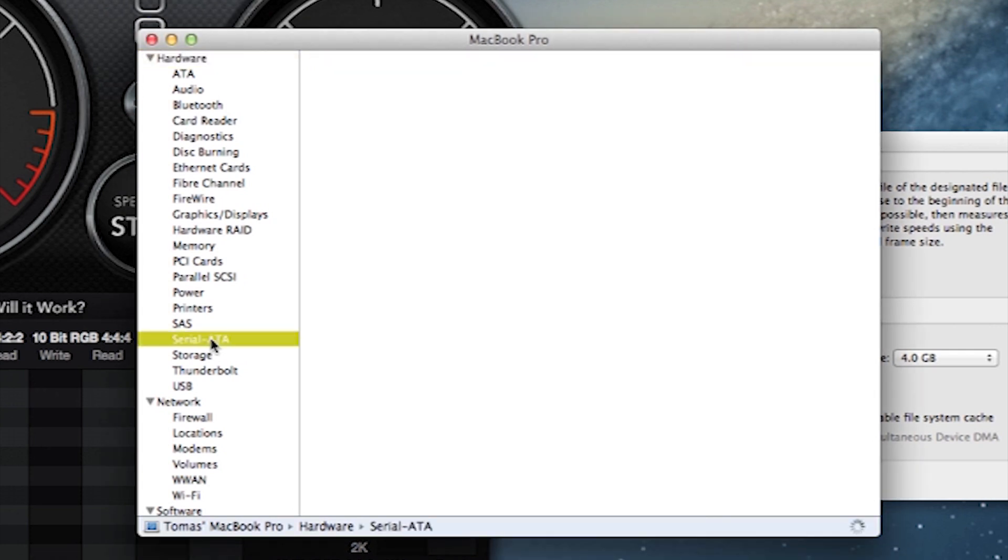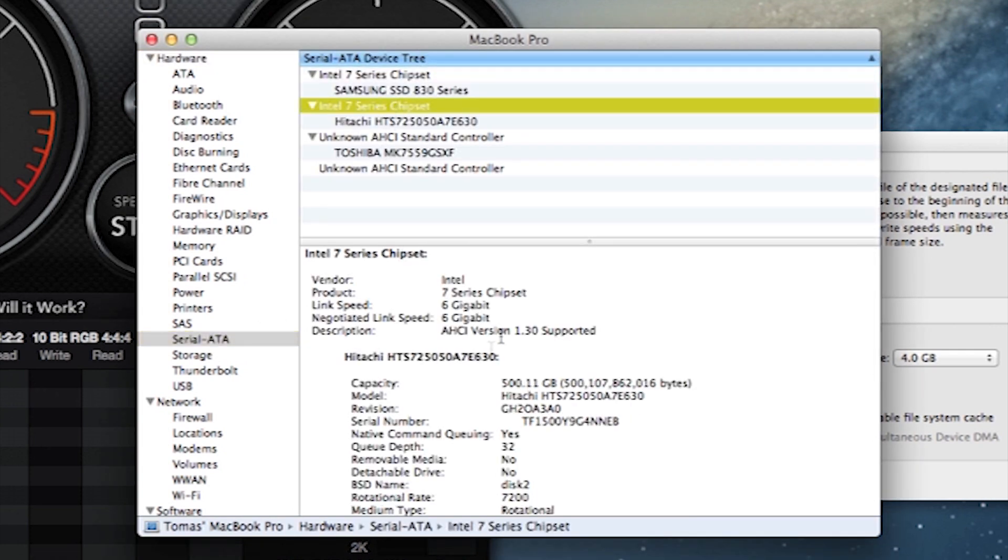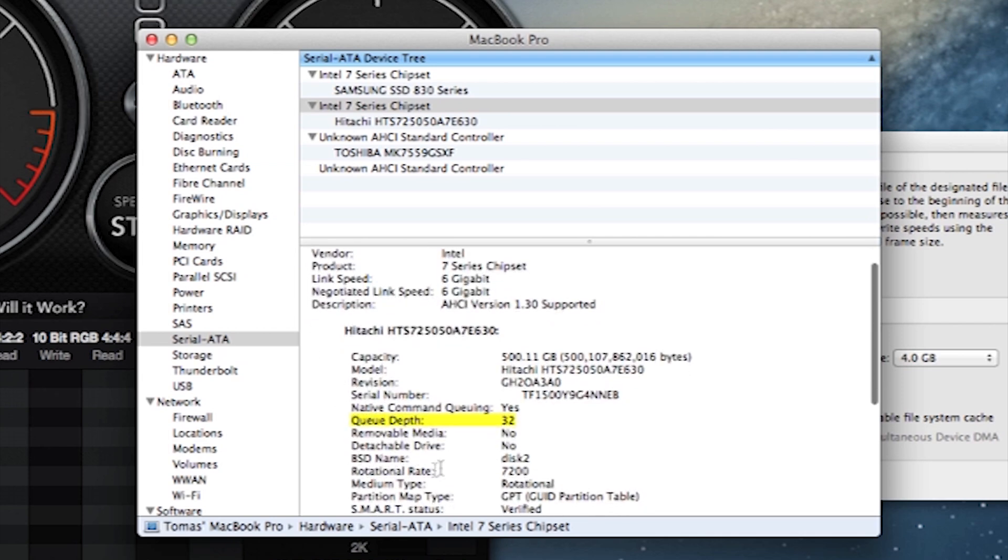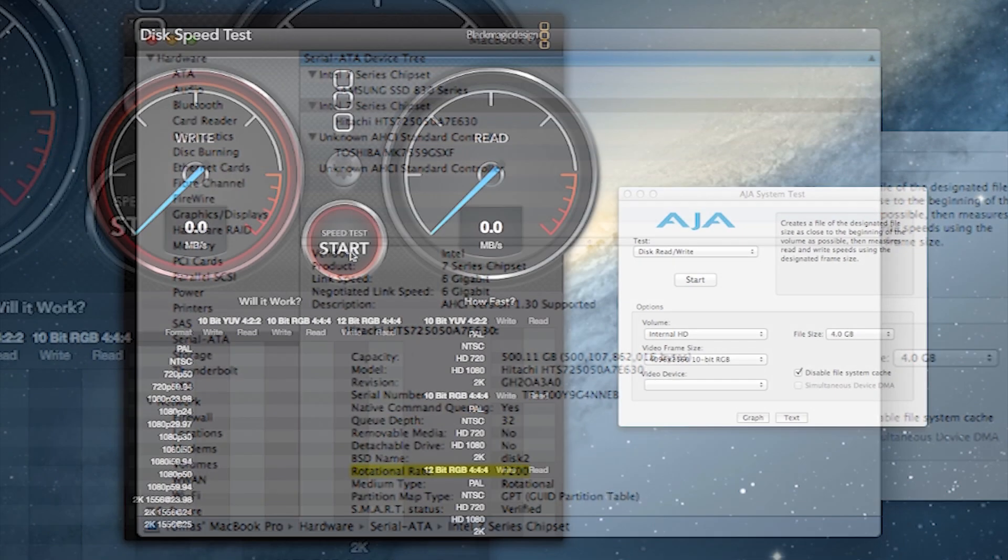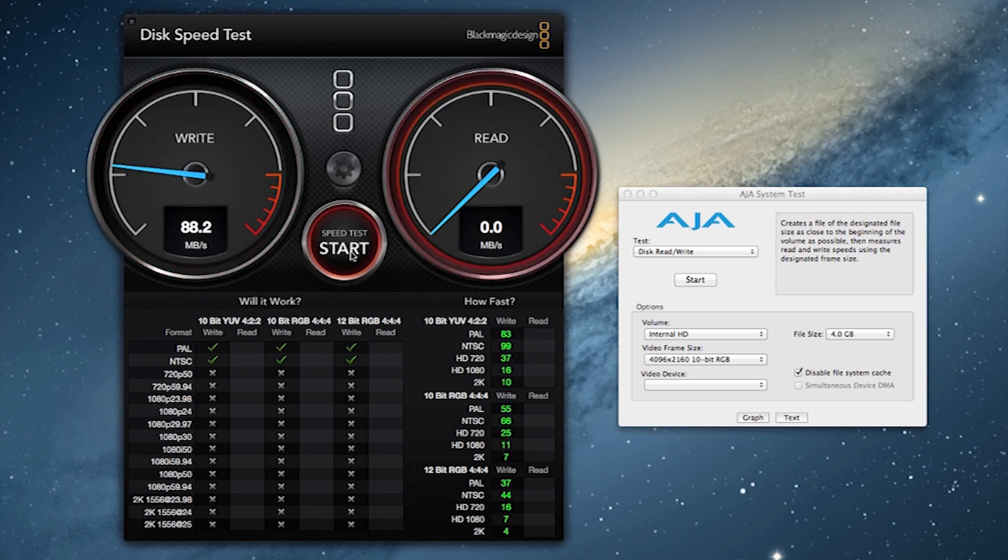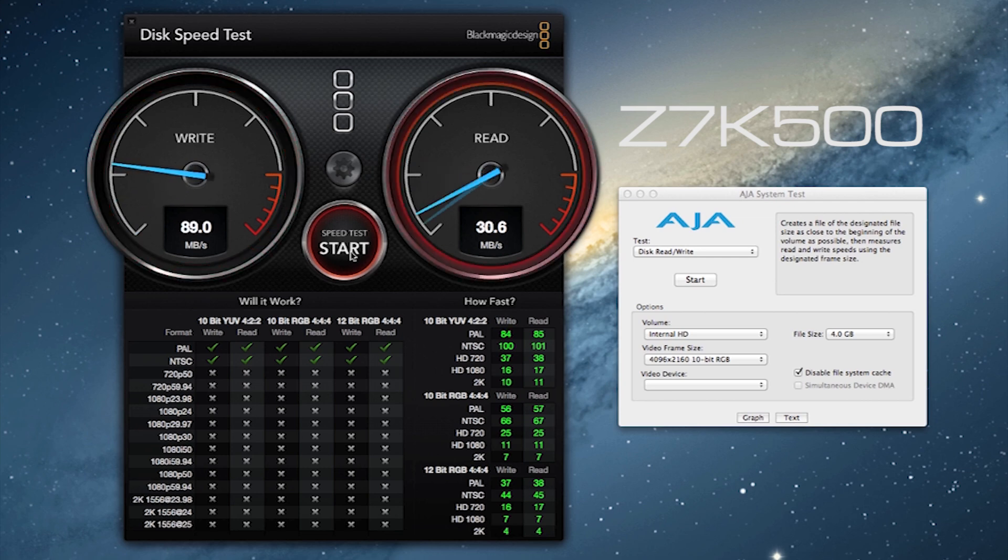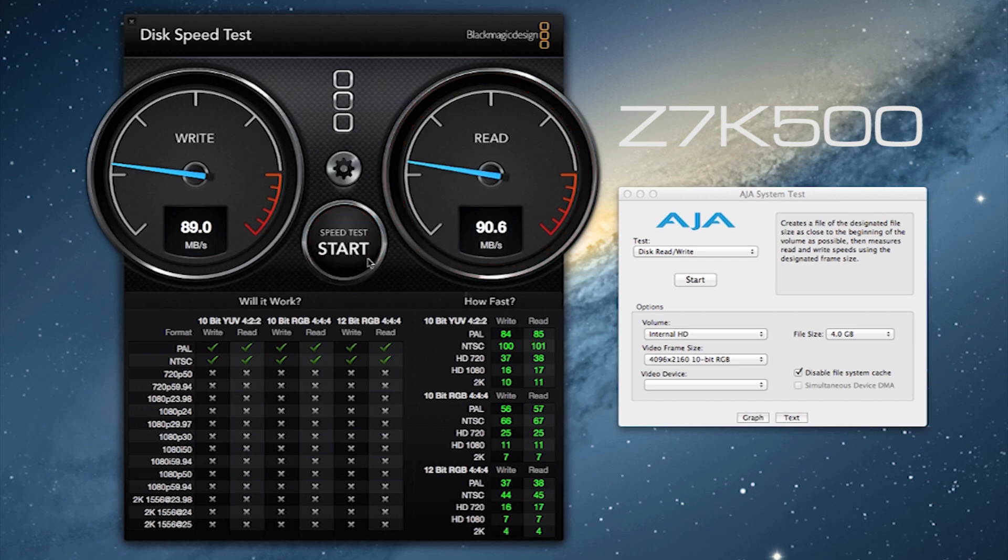This drive is definitely negotiated at six gigabits per second which is cool. The queue depth is the same 32 and it is also coming up as a 7200 RPM drive. The negotiated link speed reads at six gigabits per second, but how does this translate performance-wise? Taking a look at Blackmagic Disk Speed Test, it doesn't translate very well. It actually is 10 megabits slower than the OEM drive.